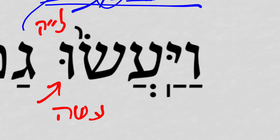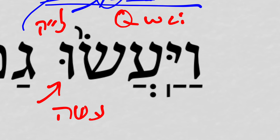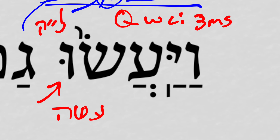So this is a Vav consecutive imperfect 3MP — 'and they did thus.' That is, 'they' is spelled out in some specifics: the sorcerers and the sages, namely the wizards of Egypt. That's who 'they' is.